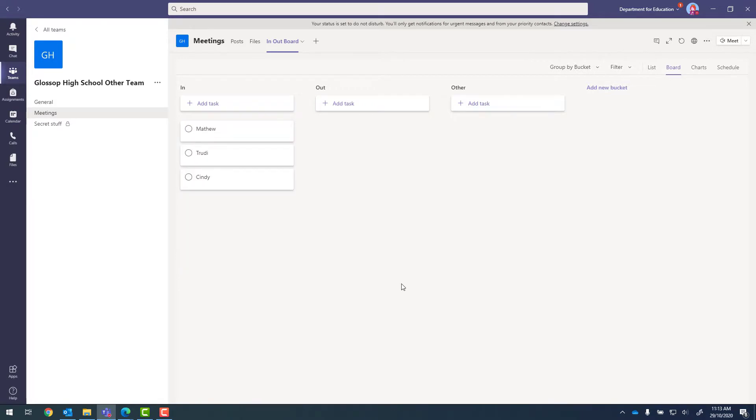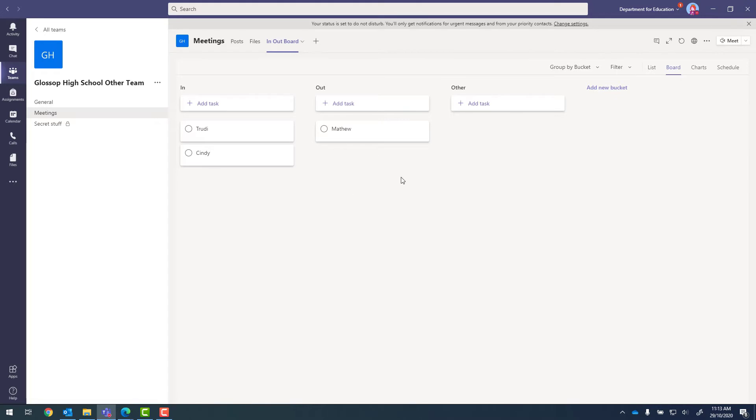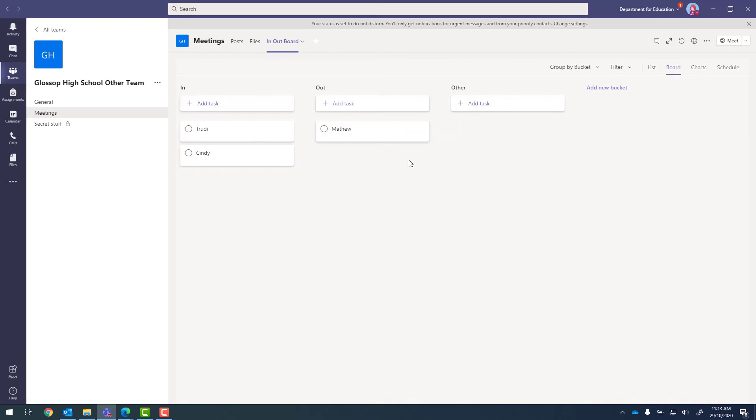Okay. So now very quickly, I can drag into the different columns. So today, both Trudy and Cindy are in, and Matthew isn't. So that's very quickly how we can create that board so the person can just slide their name from one column to the other.